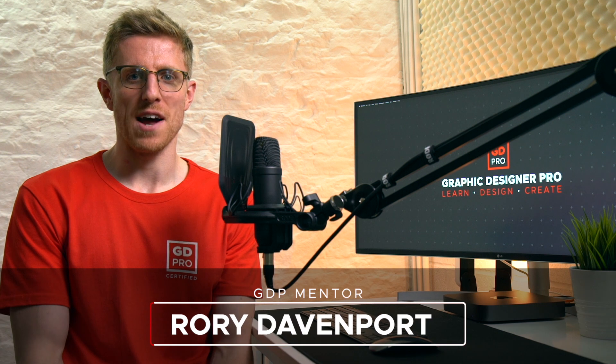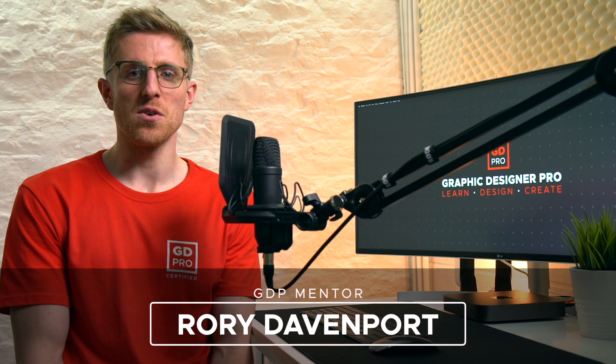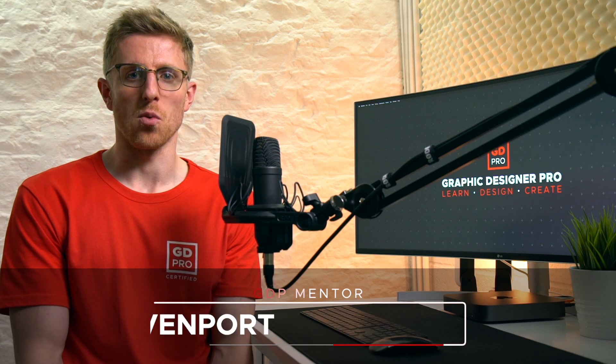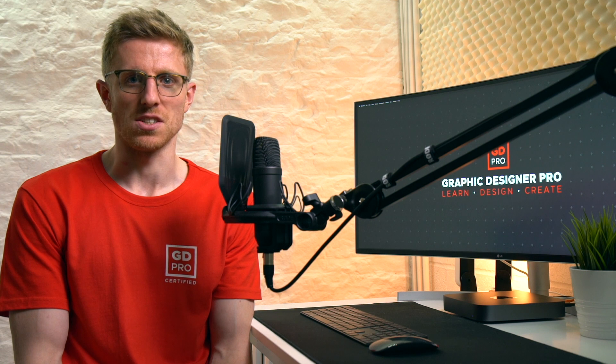Hey guys and welcome to Graphic Designer Pro. In this video we're going to be looking at what we consider to be the best new feature in Adobe Photoshop 2020 and that is the object selection tool.